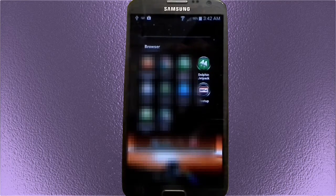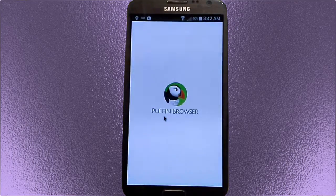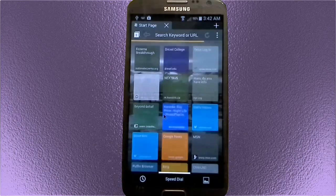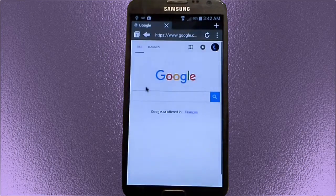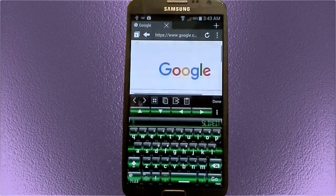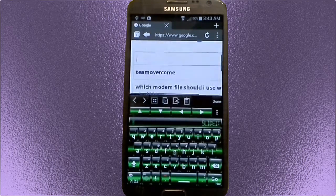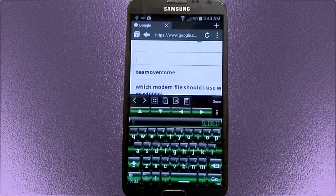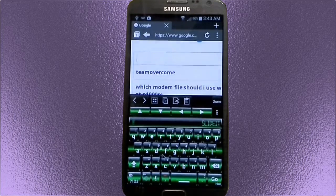Let's try it out by going on the web here with Puffin Browser. I know it's going to work because I already performed this little trick. So there's your Slide It Keyboard — it has many, many skins. It's a beautiful keyboard. This particular one is green digital, I believe.